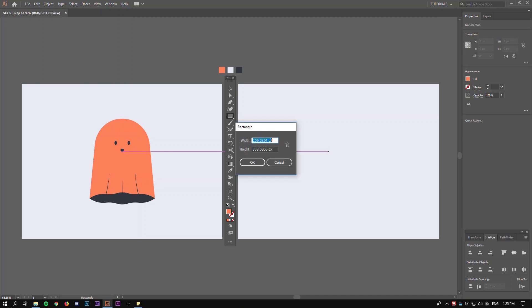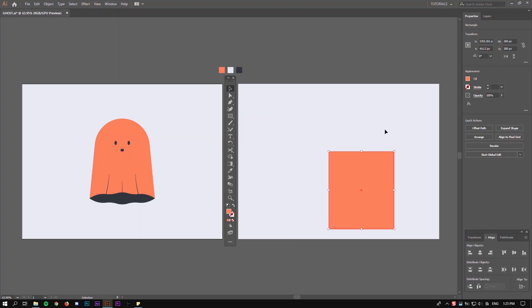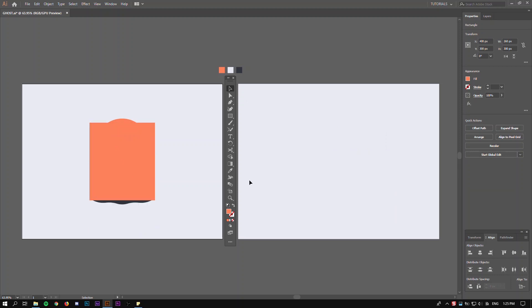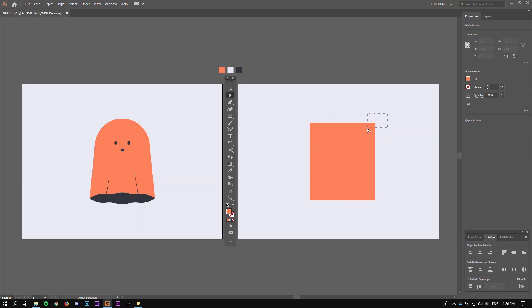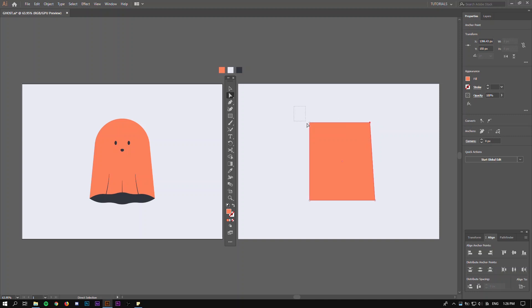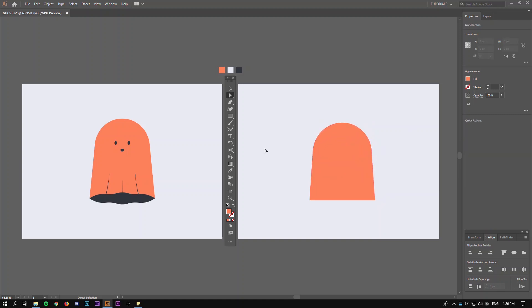Create a rectangle that's 260 by 300. Align this to the center of your artboard. Select the top right point, hold shift and click on the left arrow twice. Select the top left point, hold shift and click the right arrow twice. Now select both of the top points and drag — now we have the main shape of the ghost.